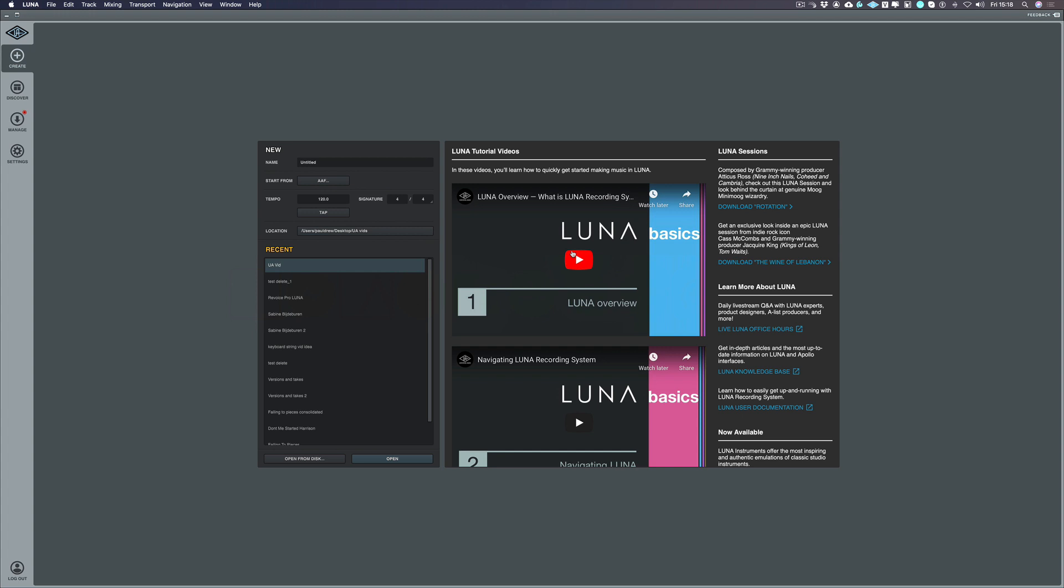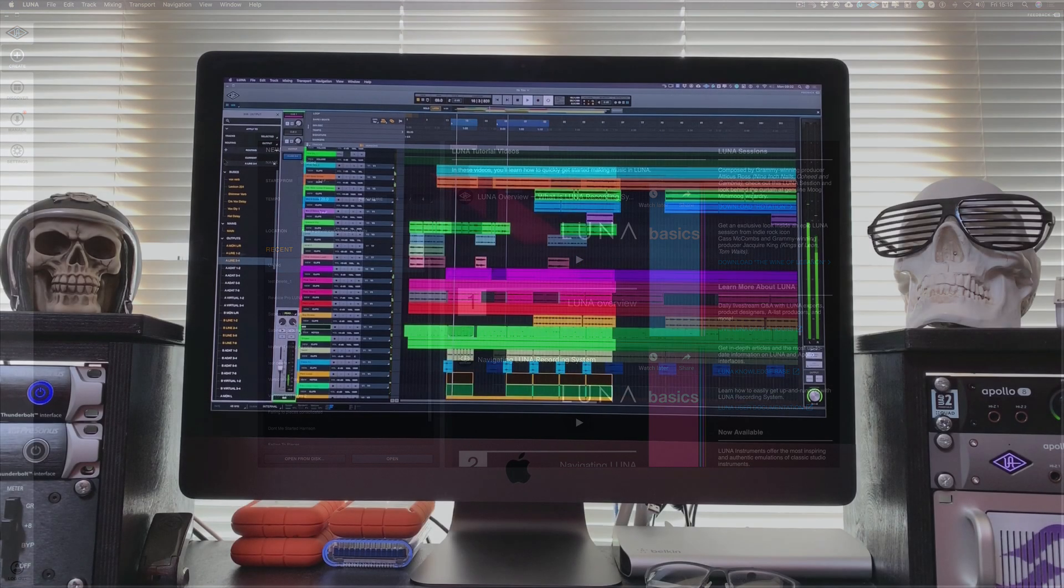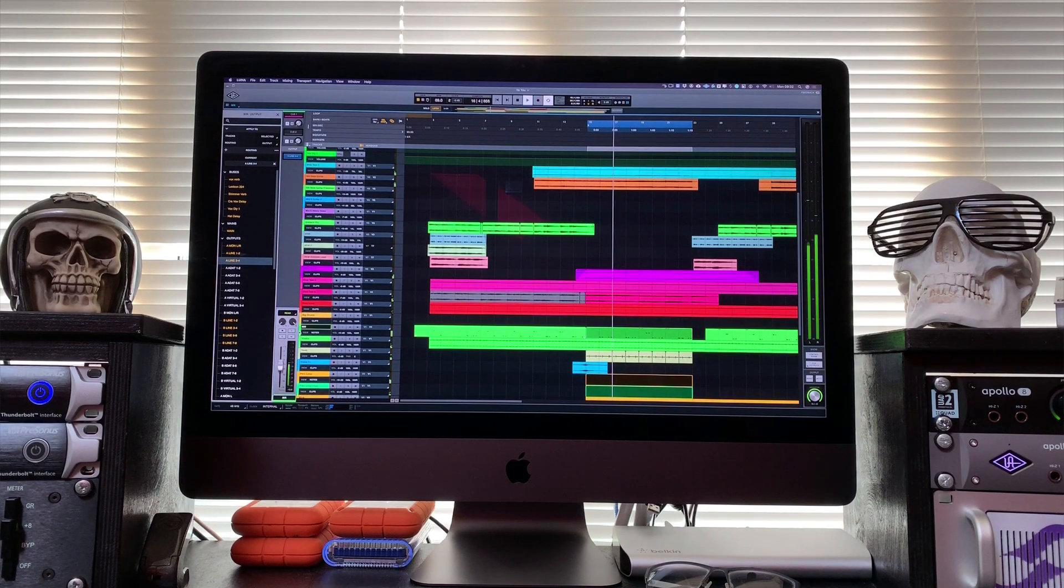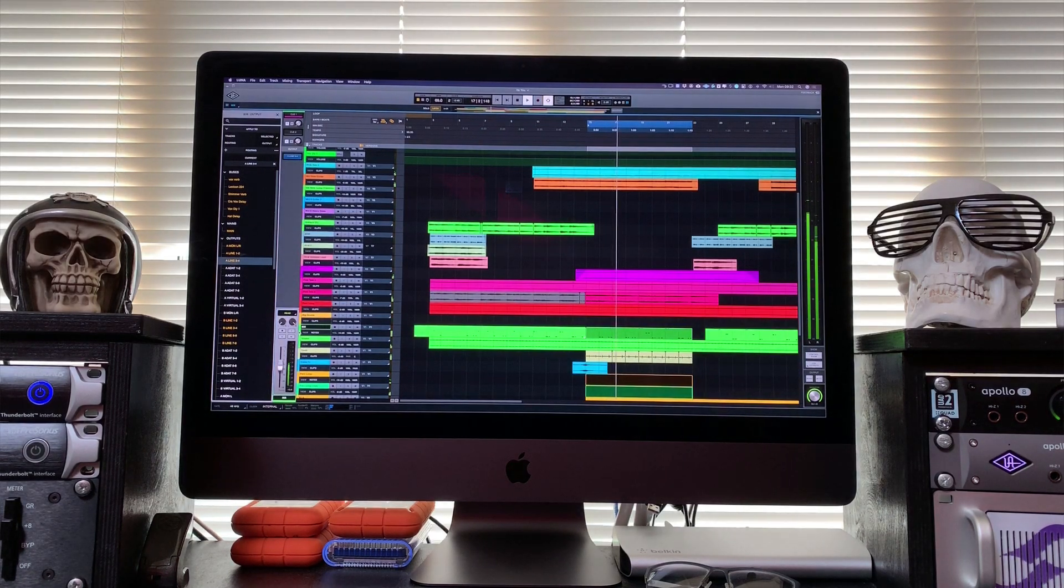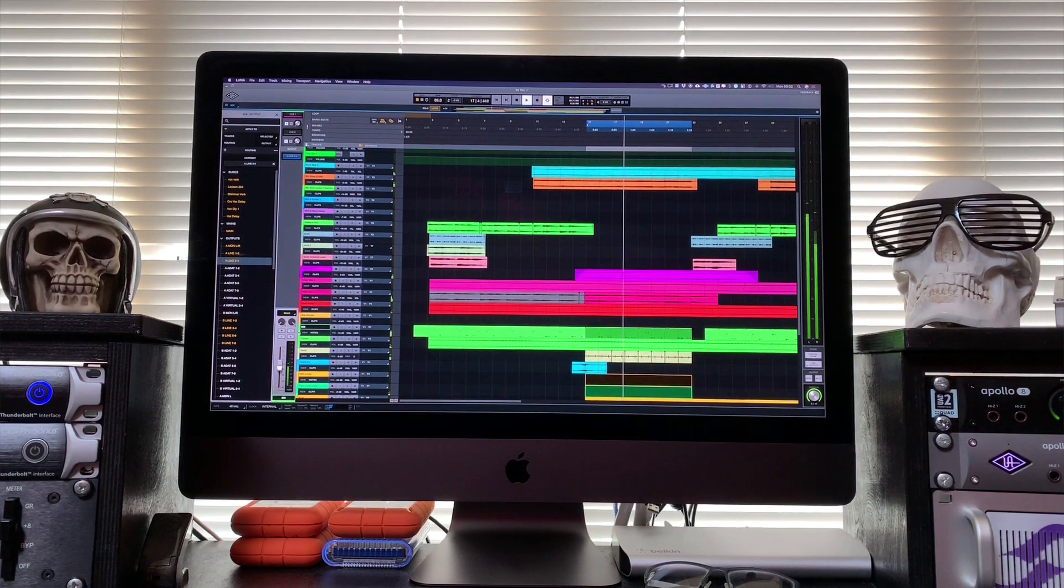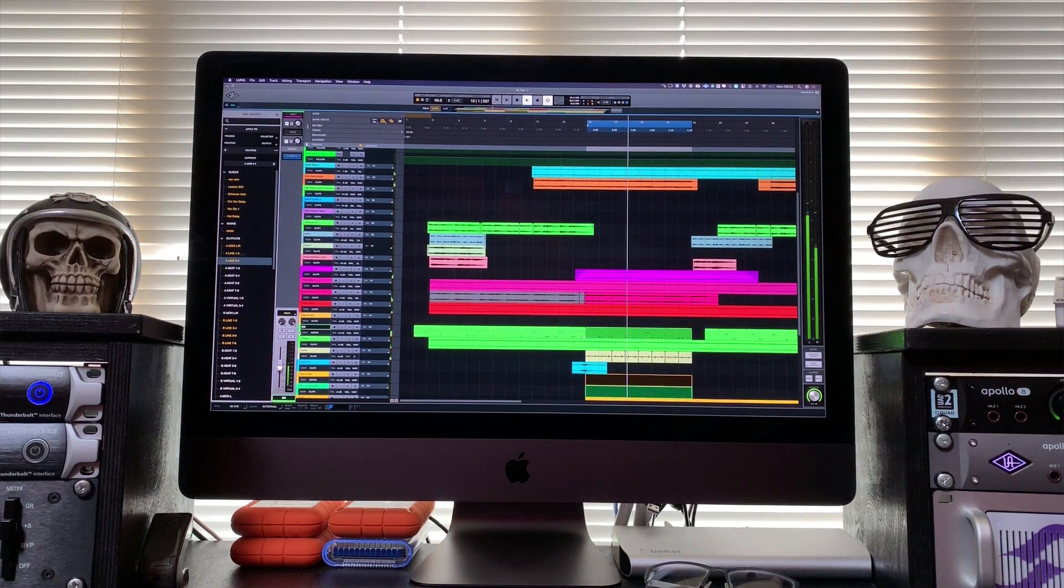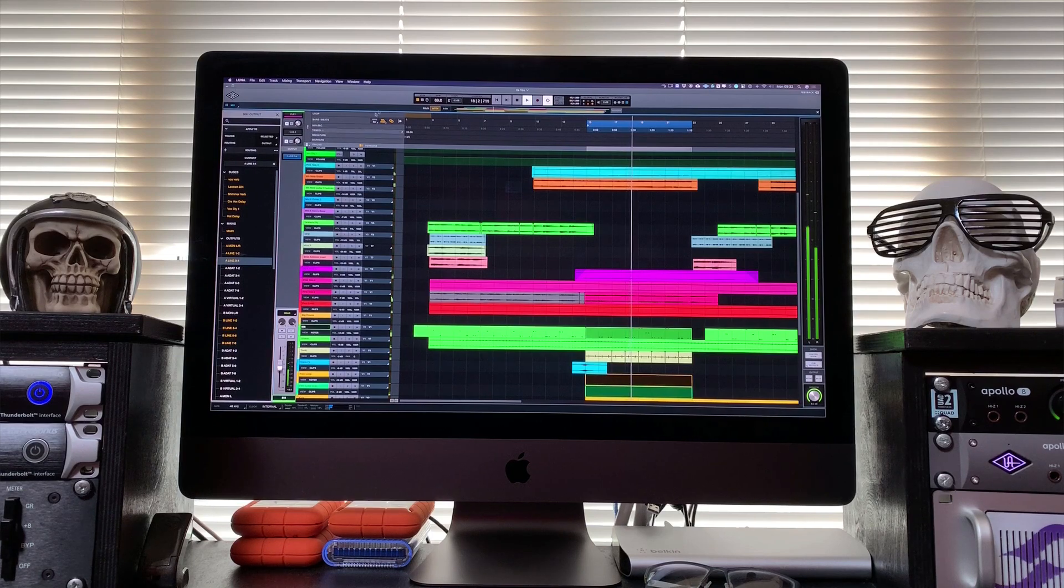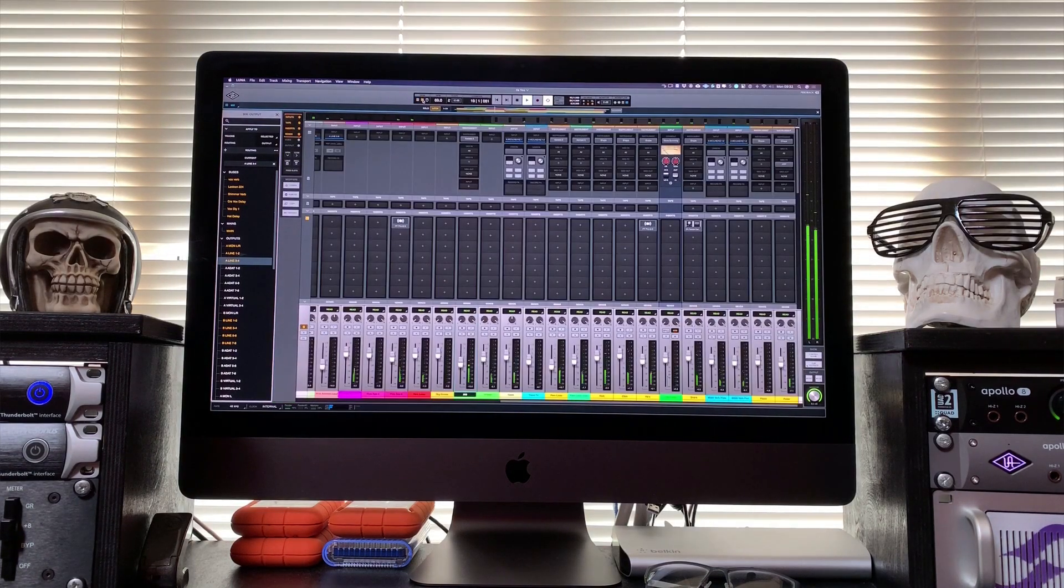Luna is Universal Audio's fully featured DAW which they're calling their recording system. Luna gives Apollo owners the fastest recording environment for music production, editing and mixing.